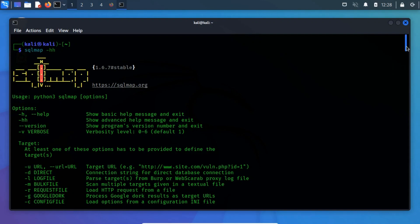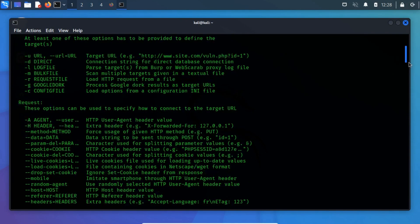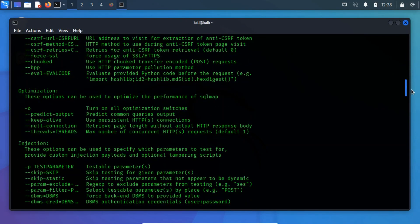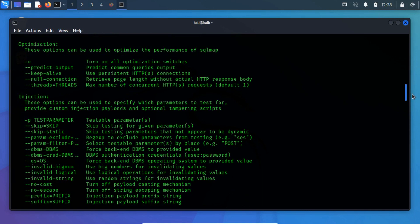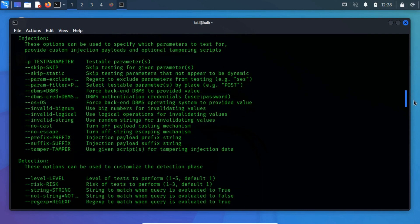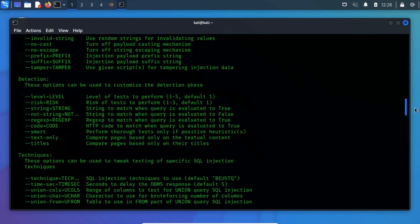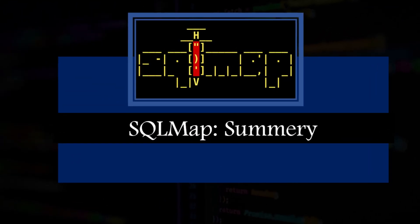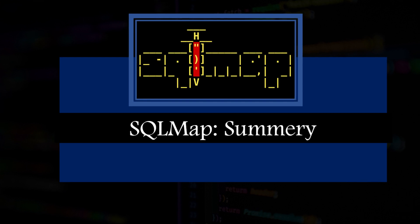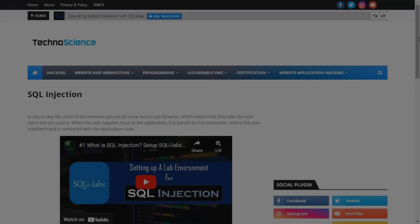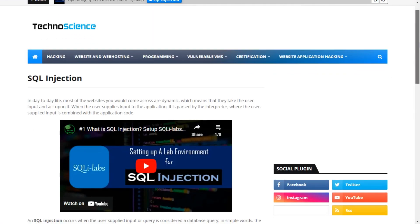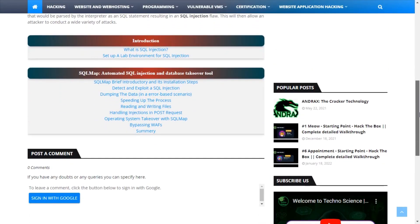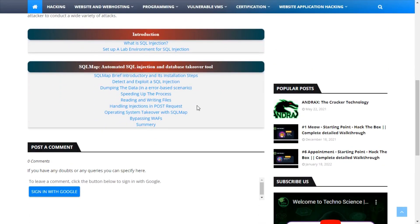SQL Map contains a large list of switches, and it is not easy to explain each of them. But I tried my best to explain the most used switches. Hello everyone, welcome back to the last video of the SQL Map chapter. Here in this video, we will take an overview of what we have covered.